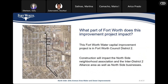Here we have the map of the project. This water capital improvement project is located in Council District 2, and the construction will impact the Northside Neighborhood Association and the Inter-District 2 Alliance area, as well as the Northside businesses. This project is in Council District 2, and the construction will impact the Northside and the Inter-District 2 Alliance and various negocios of the Northside.